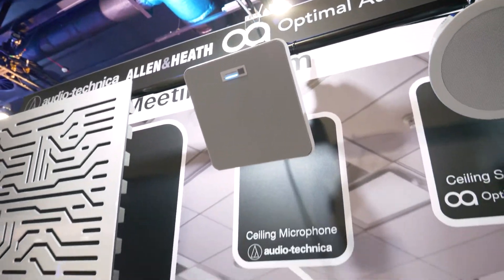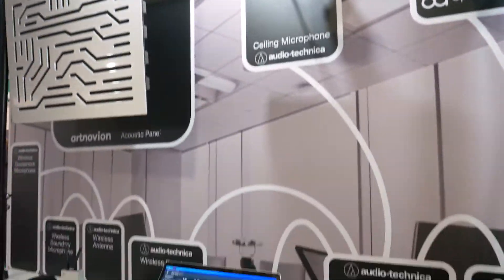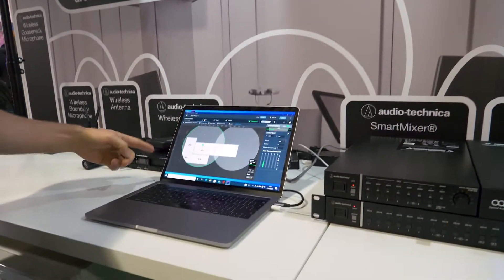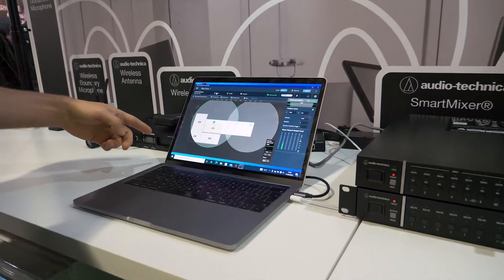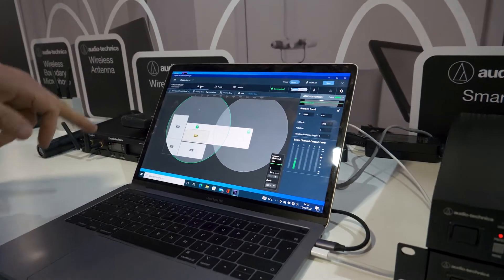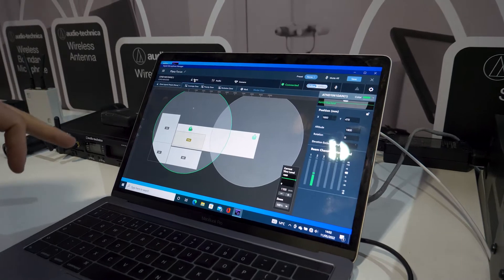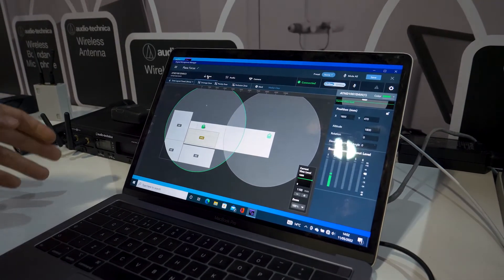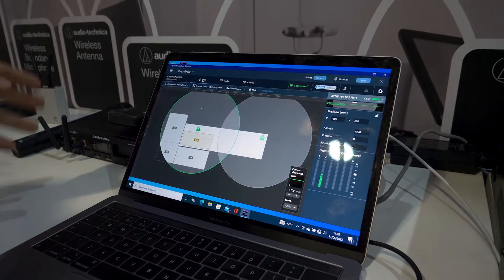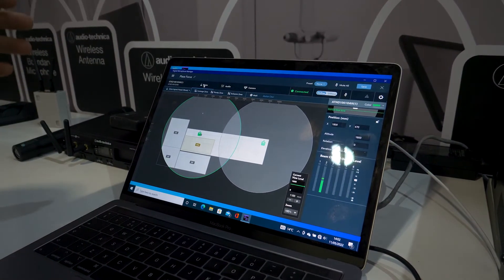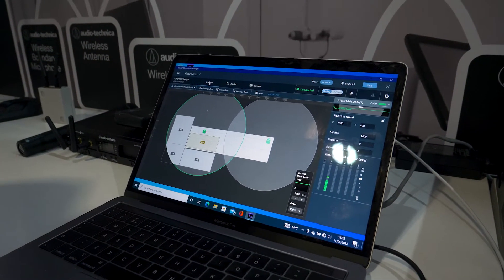The software controls the mixer inside and we can create 16 different areas and we can also have 16 different exclusion zones.